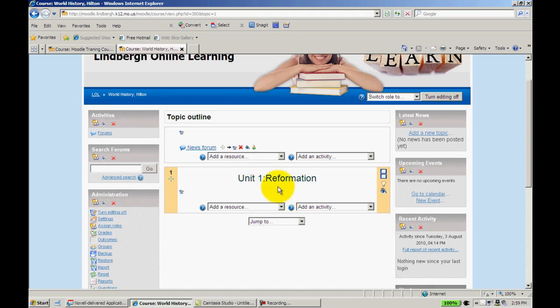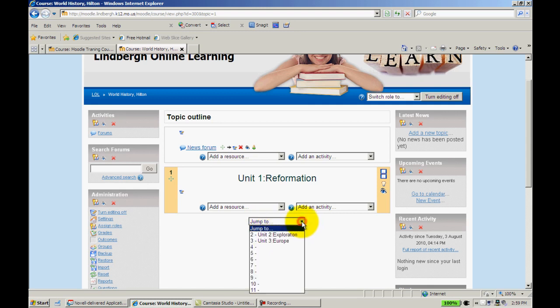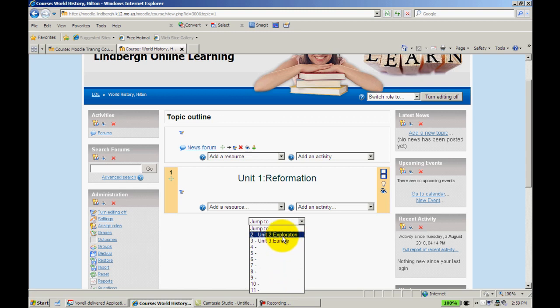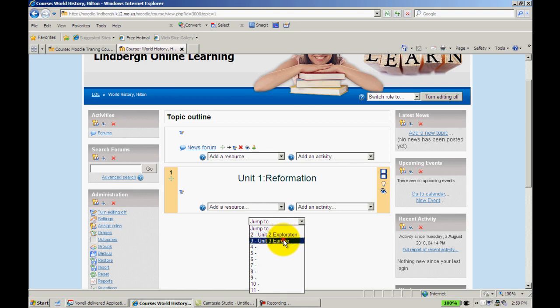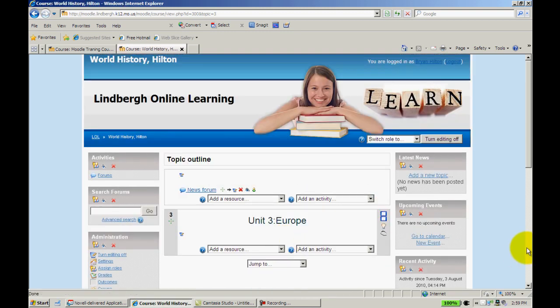Now let's say I want to go to Unit 3. Right below here it says Jump To, and if I click on that, it's going to show all the topics. I've only named three of them, and I'm on Topic 1, so it's only displaying Unit 2 and Unit 3. Let's say I want to go to Europe. Click on that. Takes me to my Europe unit. Nice navigation tool.